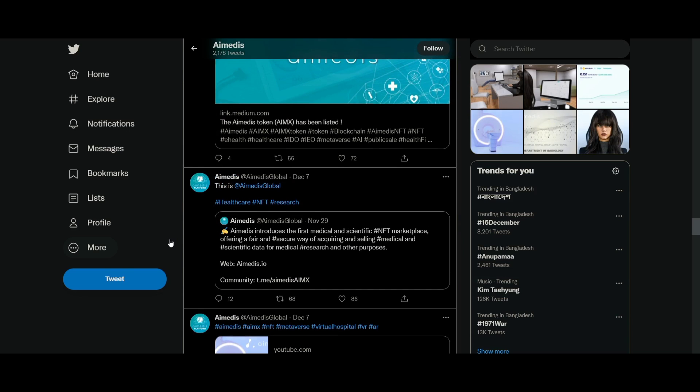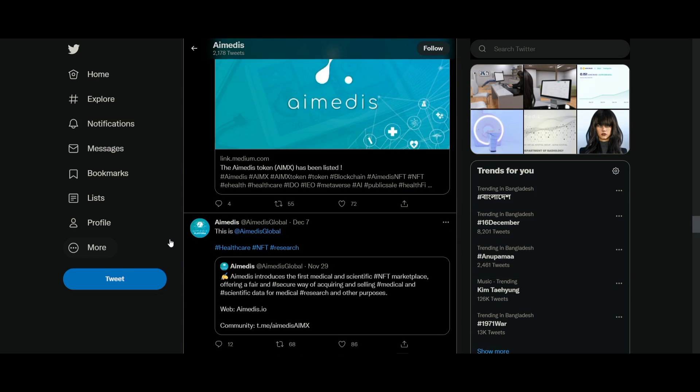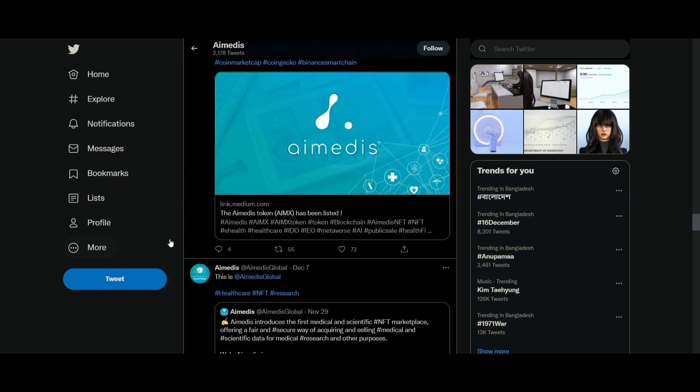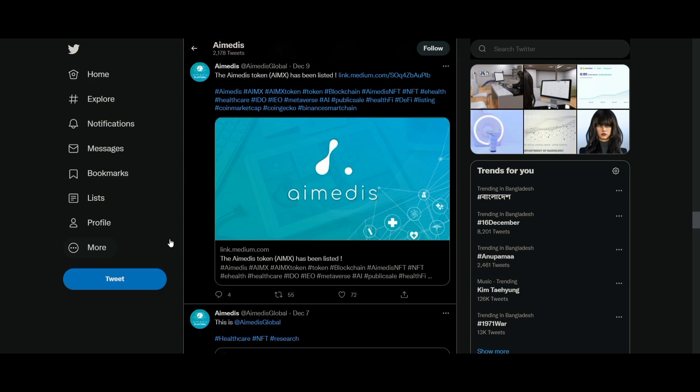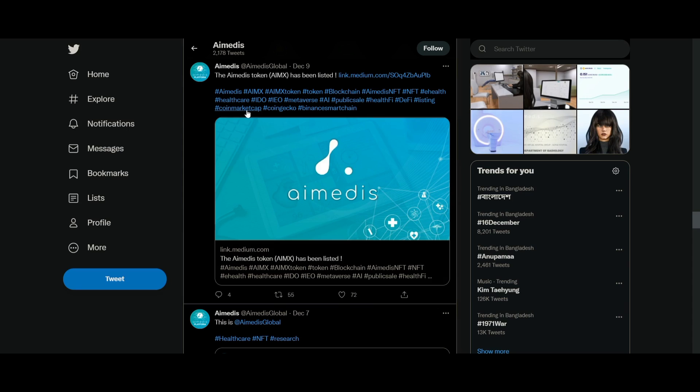In Amedis Health City, as their metaverse is called, hospitals will be able to open clinics in the virtual world and rent or buy entire areas. These agreements can then be concluded via Amedis Data Exchange.